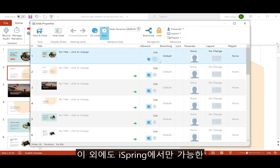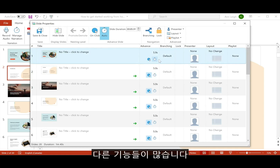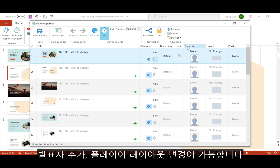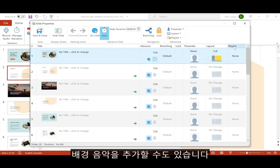There's also a bunch of other stuff you can only do with iSpring, like configure unique branching scenarios, add presenters, change player layout, and add a background music playlist.